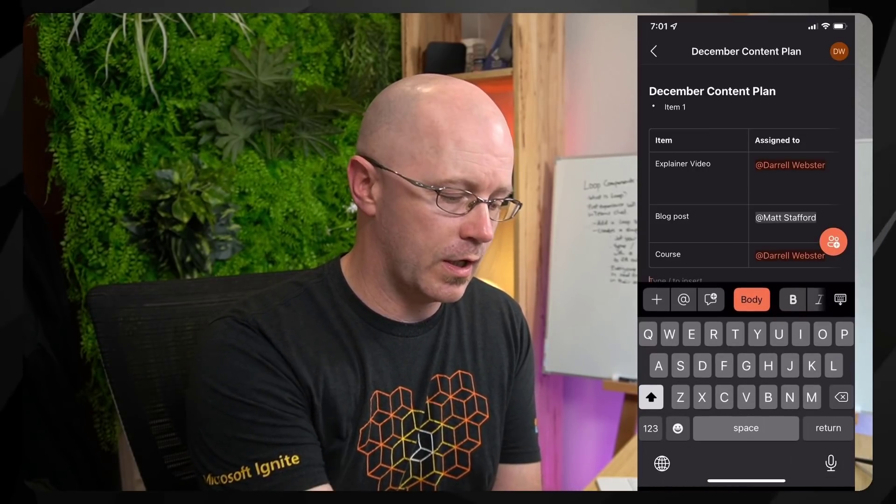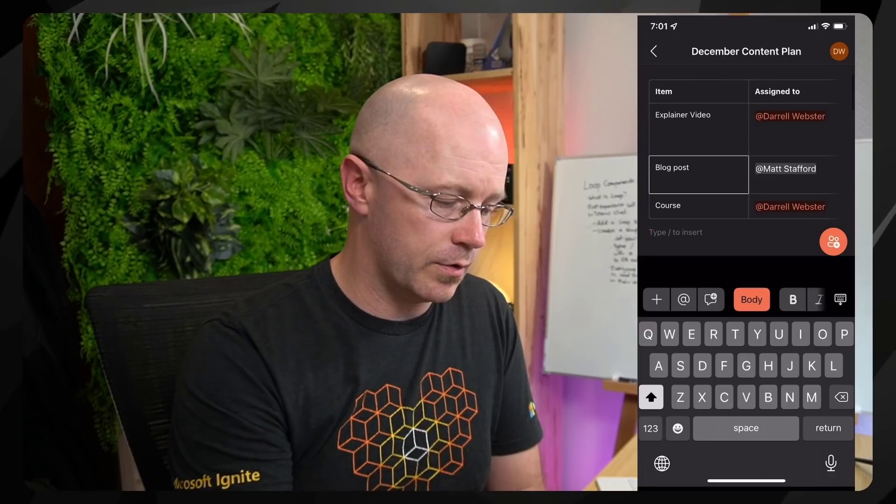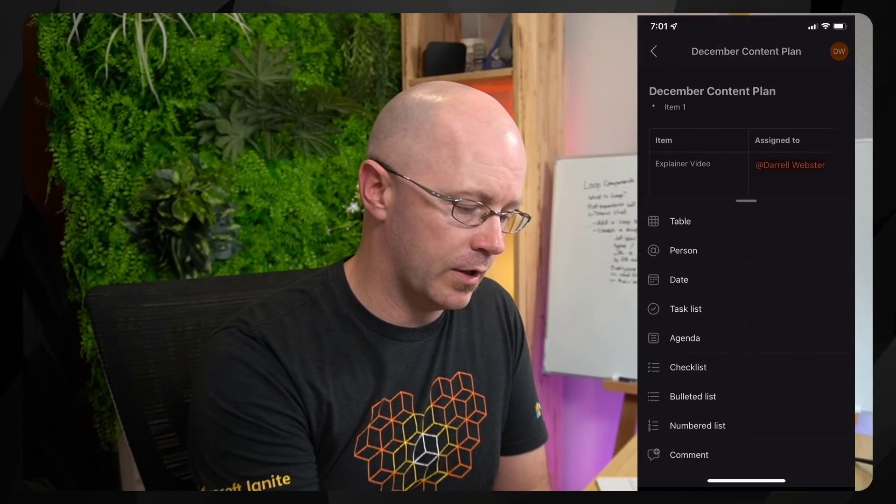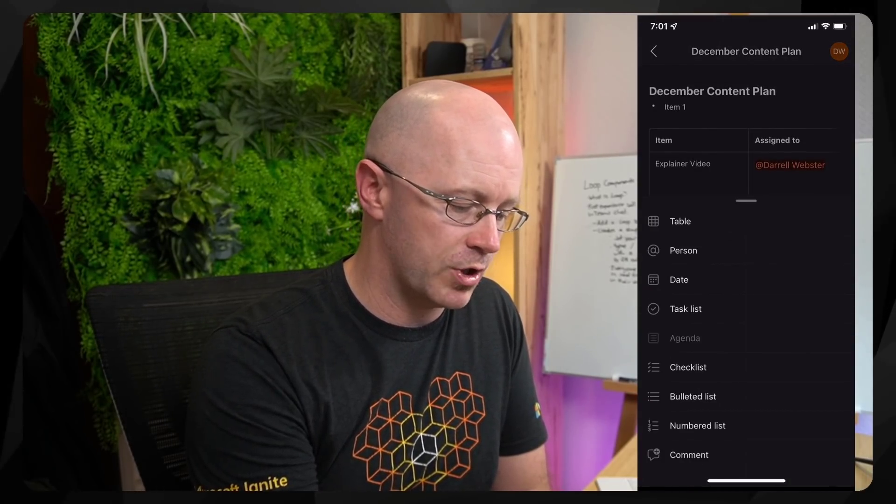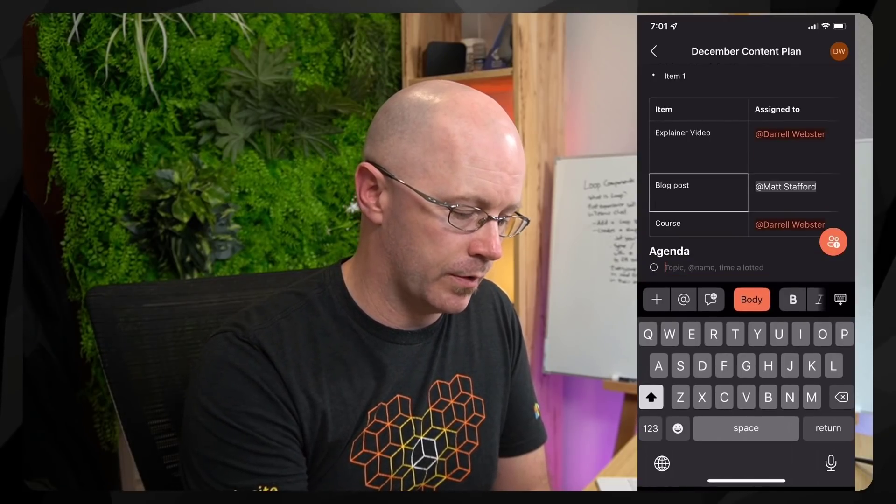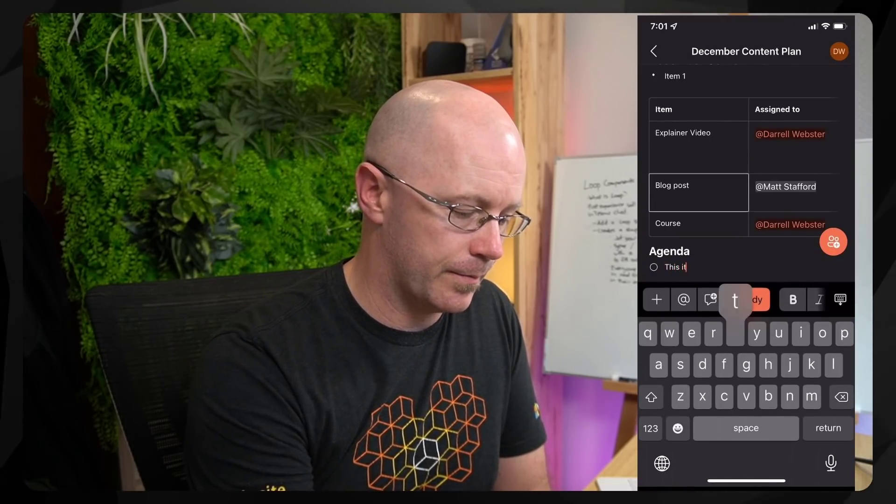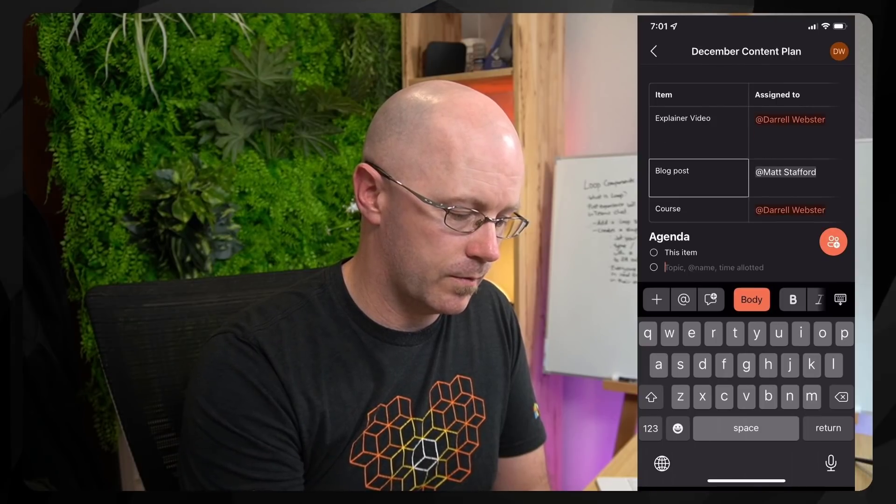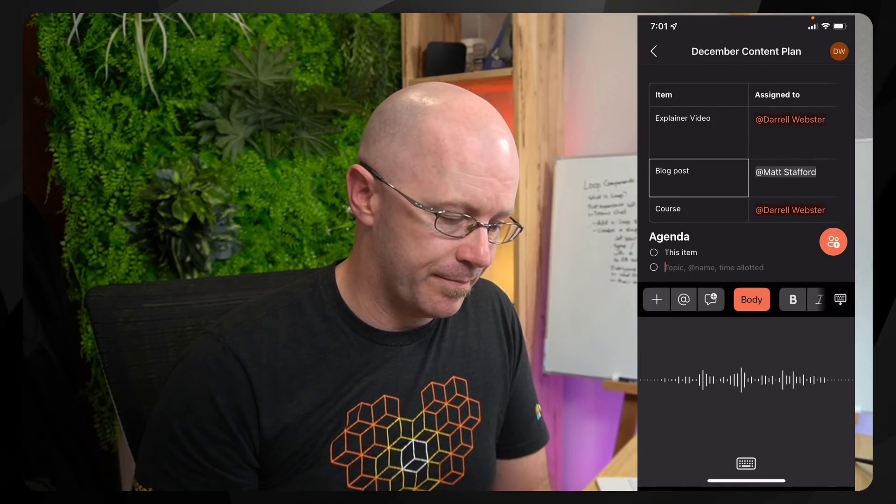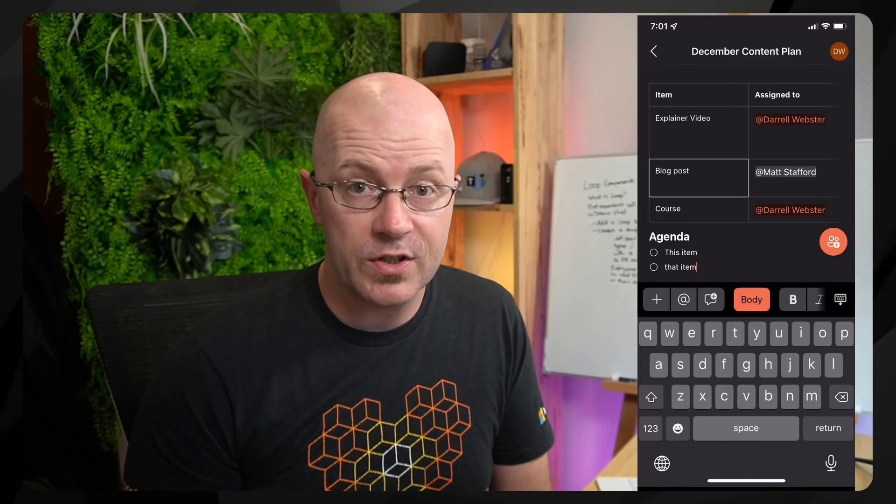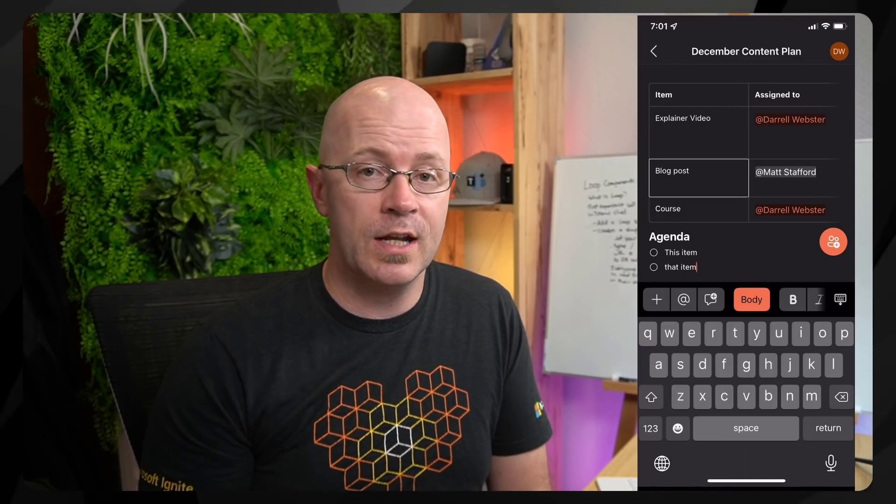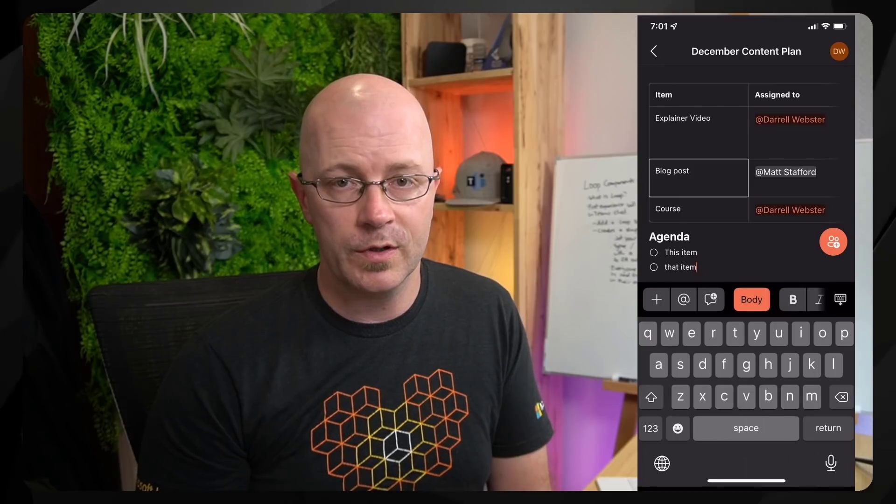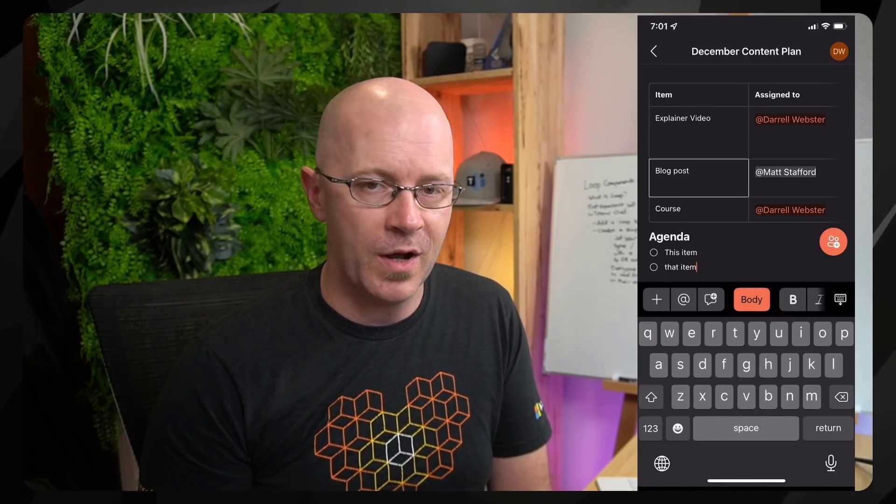And no surprises here. There we go, we can actually add content to this. In fact, I can tap that plus sign and I can add an agenda there. And then type in this item, that item. So that was really surprising to see that yes, even now I can experience Microsoft Loop or components of Microsoft Loop from a mobile.